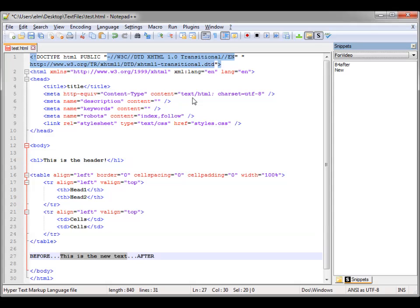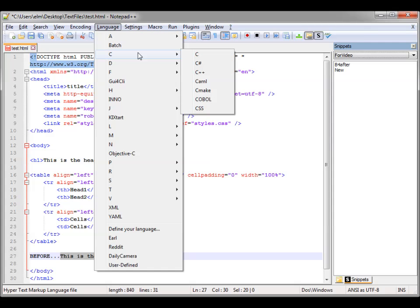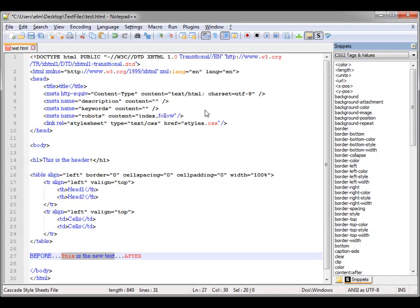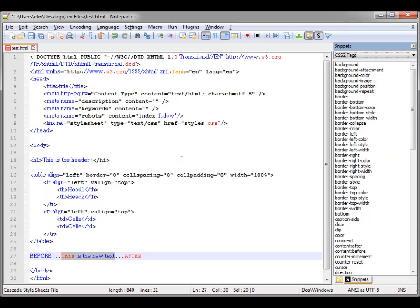So if I change the language — right now it's on HTML — let's change it to CSS. Now it's reading it like a CSS document. You can see it changed the formatting of the coloring and the coding. Also, if you look over here, it changed your snippets — so the only snippets you can add are CSS snippets.